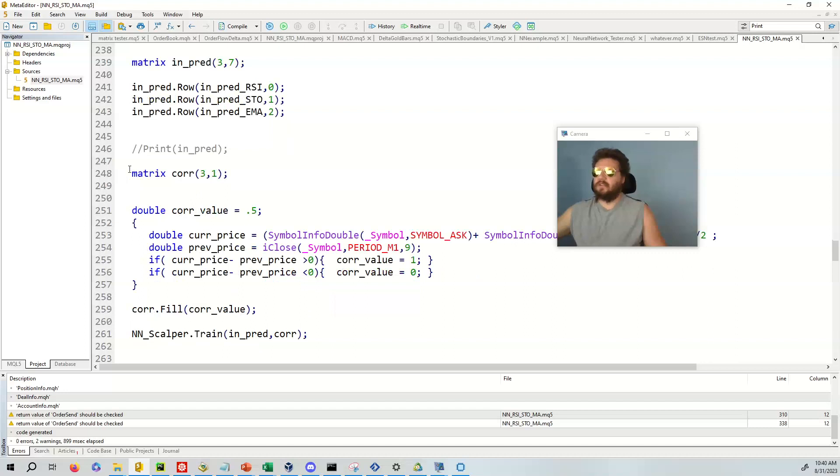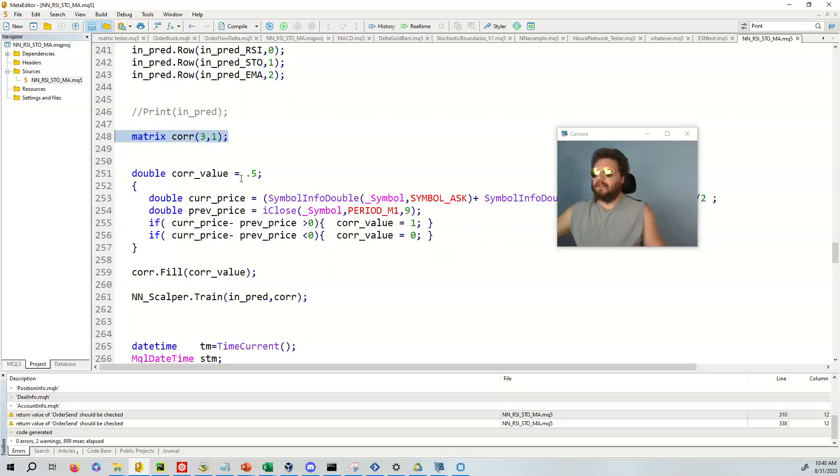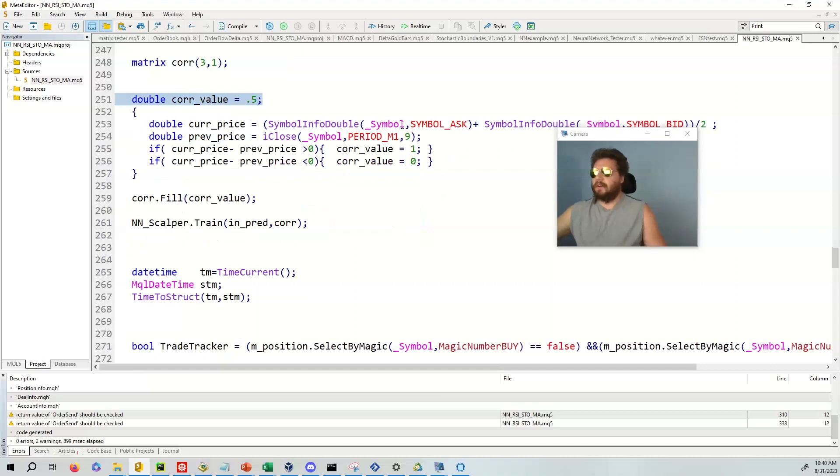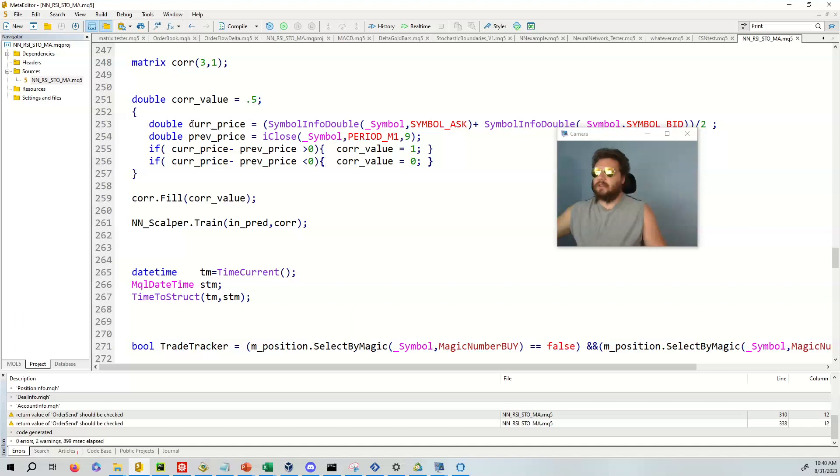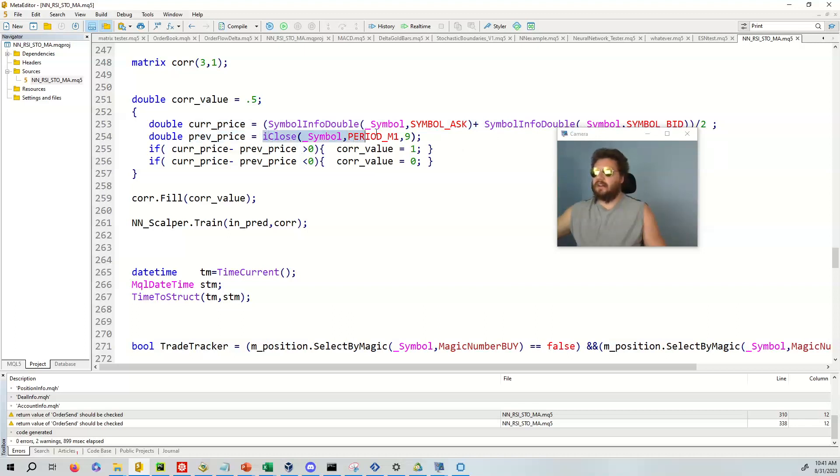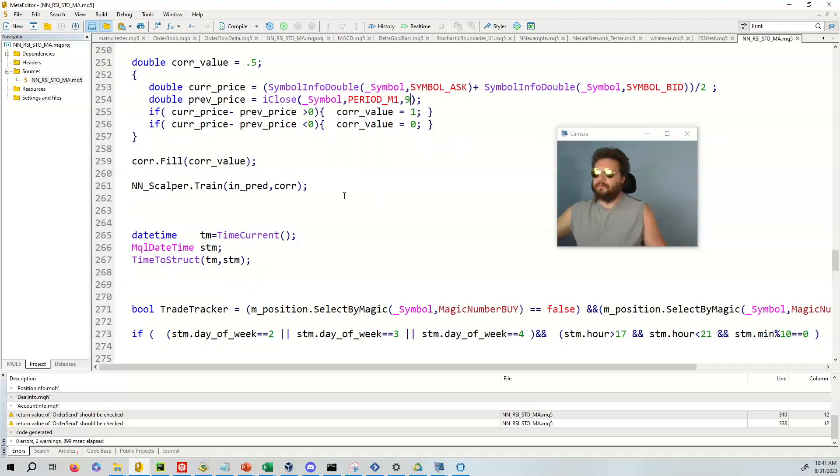And then what we're going to do is we're going to find a matrix correct three by one. This is our matrix that has our correct value in it. And by default, it's just completely unbiased. So it's 0.5. But if the Kerr price minus the Prev price is greater than zero, then it's a one. And the Kerr price minus the Prev price is less than zero, then it's going to be obviously zero. And so the way we get the Kerr price is we take the ask and the bid and we add them together, divide by two. And then the Prev price is, we take this I close right here and we get a historical value. So all we have to do is fill that core matrix with the correct value.